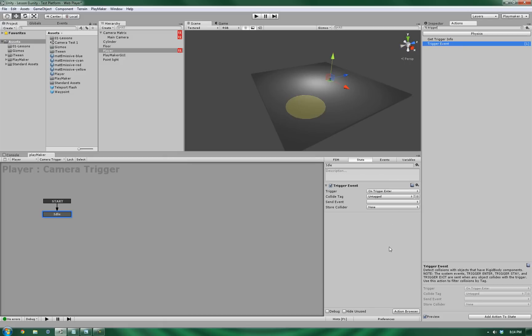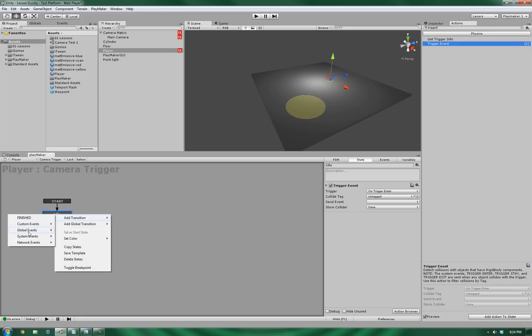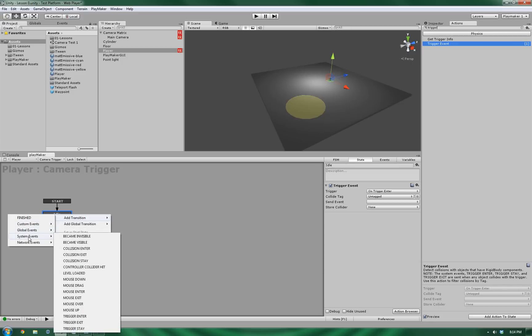Now that we have that set up, let's go ahead and create the finite state machine on the player object that will control the triggers as it enters. So let's add a new finite state machine. Let's give this one the name of camera trigger. Let's change the name of the state to Idle. Now, since we're going to be working with the trigger point that's going to be interacting with the player, let's go ahead and get the trigger event from the Actions list. And you can find this in the Physics subsection. The trigger event, we're going to be using the system transition, system event, of trigger enter.